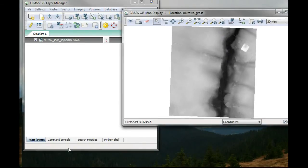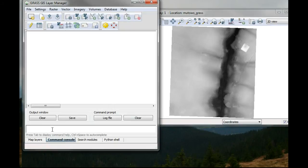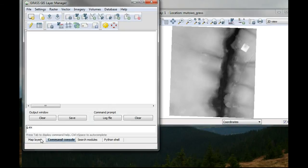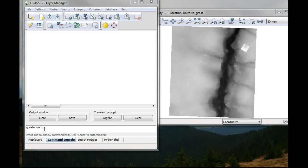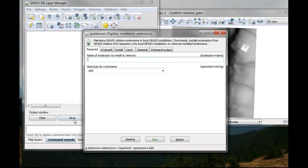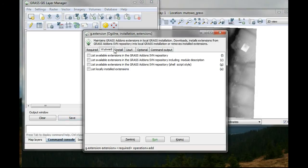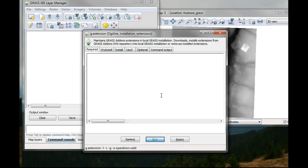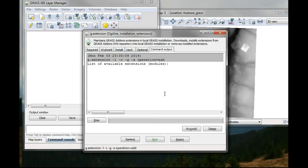And now I will go to command console and G.extension. And now hit the run button.